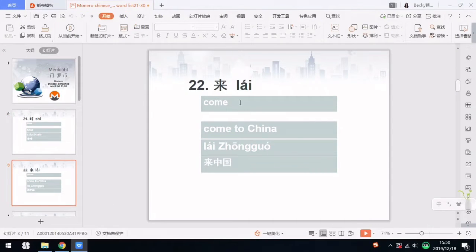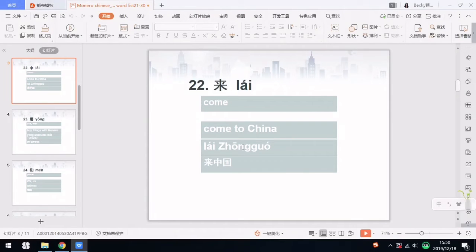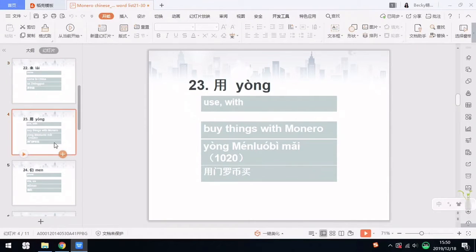Number 22 is 来, which means to come. For example, to come to China is 来中国. Do you still remember? 中 means middle, and 国 means country, so middle country means China. So 来中国 means to come to China. And this is the character.